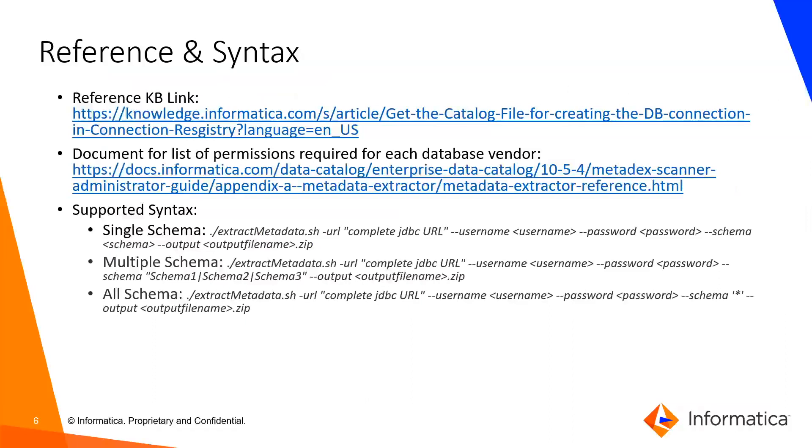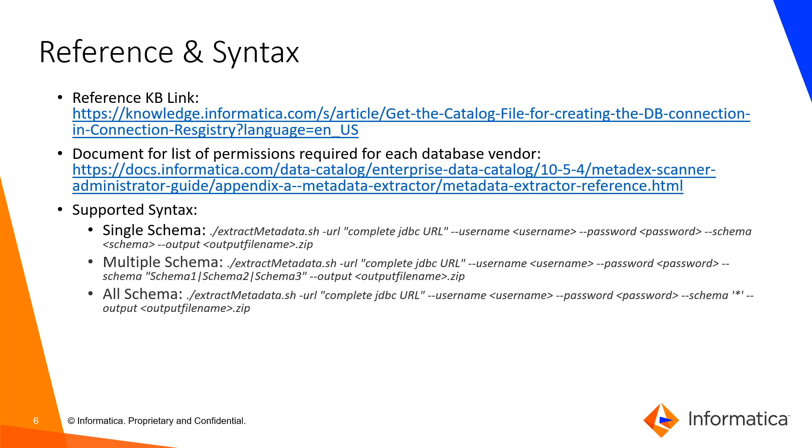Refer to the KB link which provides the list of steps performed in this video. The documentation includes the list of permissions required for each database vendor before executing the script. The supported syntaxes are: single schema, multiple schema, and all schema. Using these syntaxes, you can restrict the metadata details being extracted from your source system databases.